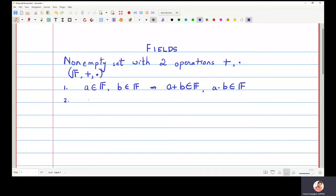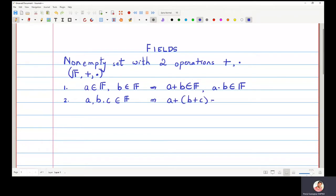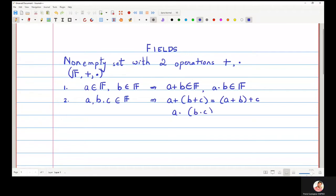The second property is that if a, b, c are three elements in f, then a plus (b plus c) should be equal to (a plus b) plus c, and a dot (b dot c) should be equal to (a dot b) dot c.